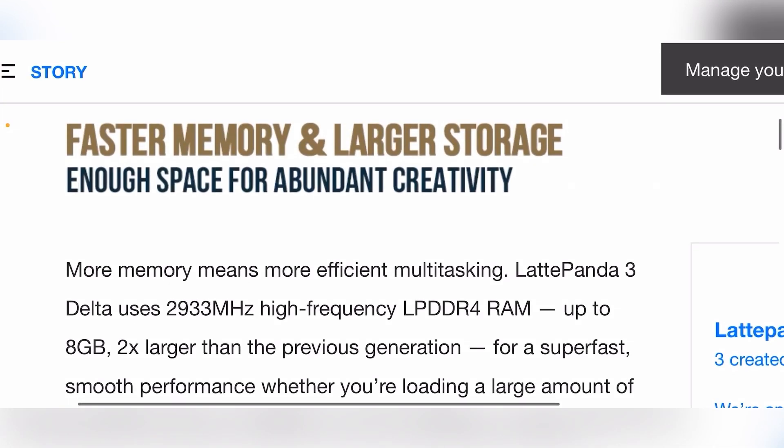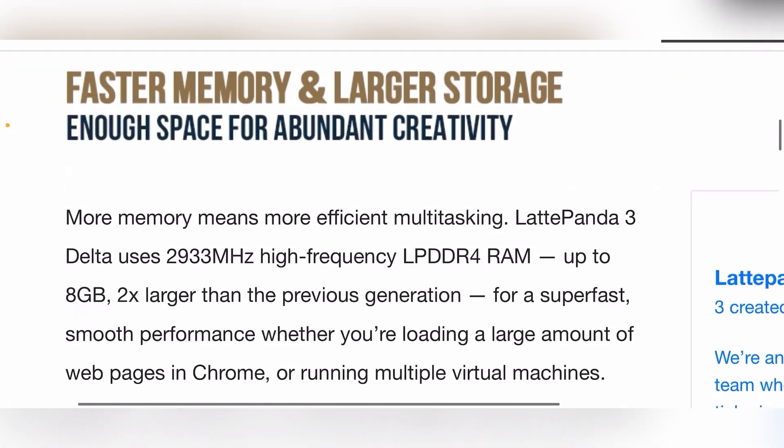So here we are. We've got faster RAM. We've got LPDDR4 RAM. We've got 8 gigabytes, twice as much as the last generation. And we'll see a picture of it later down. It does look like there's two modules. So we do have dual channel. That's nice. And it's 2933 megahertz, which is pretty fast as well.